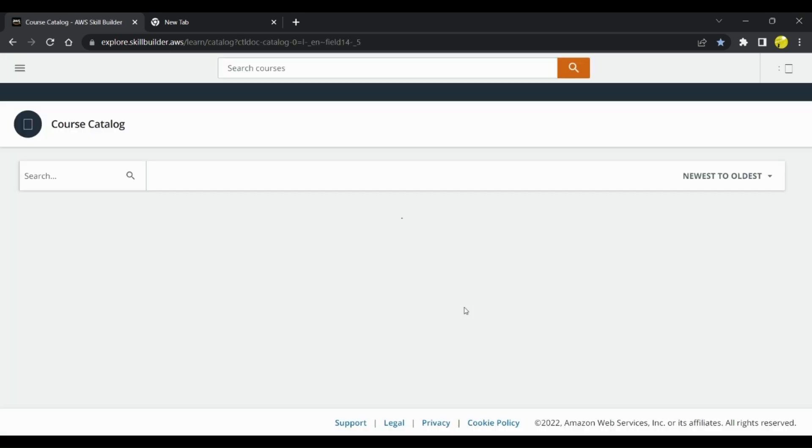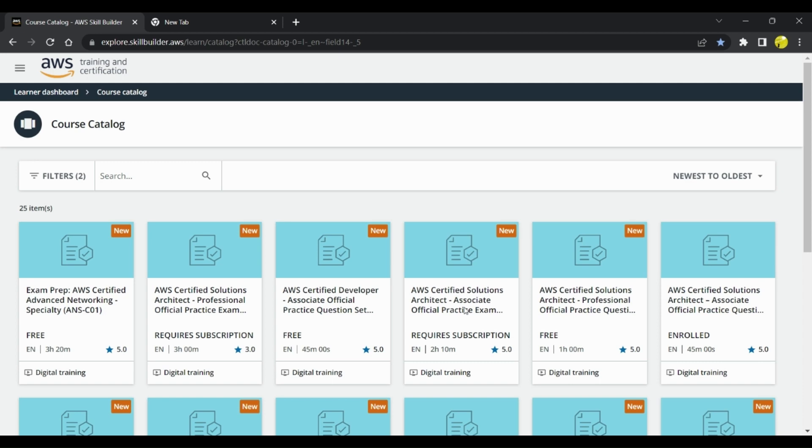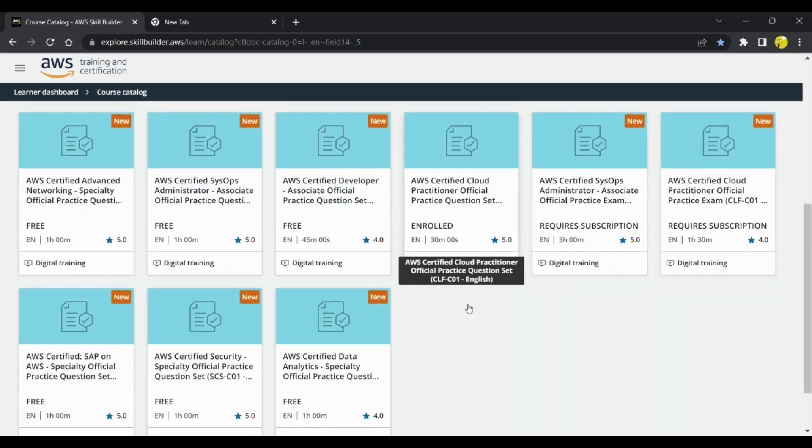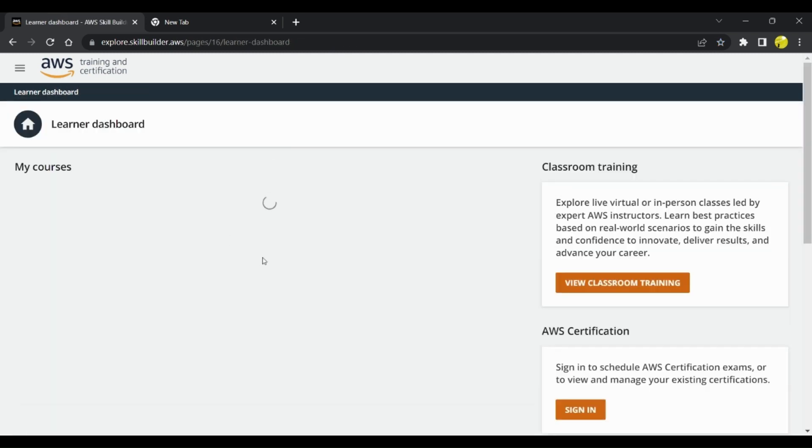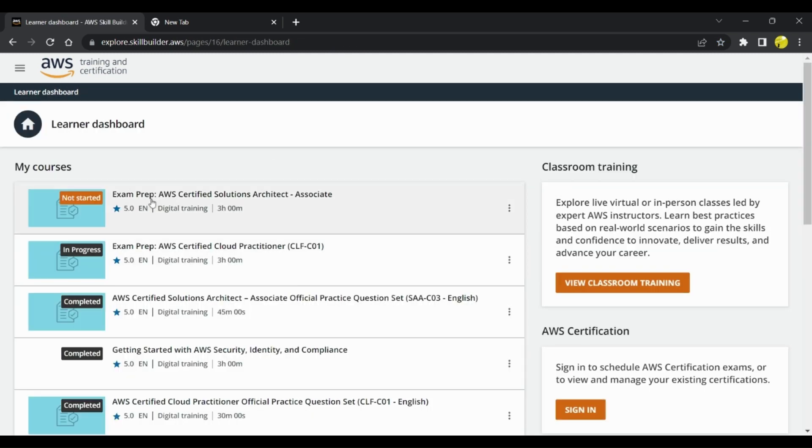So once you are signed in, I'll show you my AWS login for Skill Builder. I have registered for all these trainings and this is the course catalog. Let me show you what all can be done.